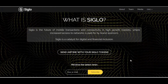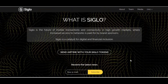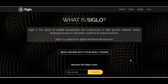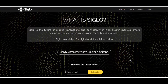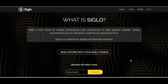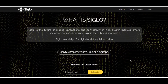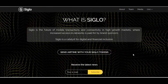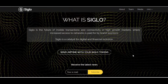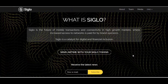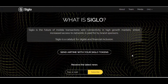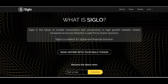Hello ladies and gentlemen, today I will give you very brief information about one of the very brilliant and very profitable projects. This name is Siglo. Siglo is the future of mobile transactions and connectivity in high growth markets, where increased access to networks is paid for by brand sponsors. Siglo is also a catalyst for digital and financial inclusion.